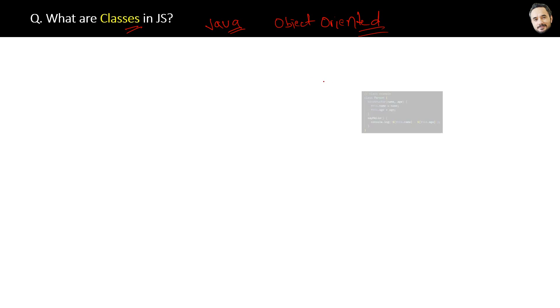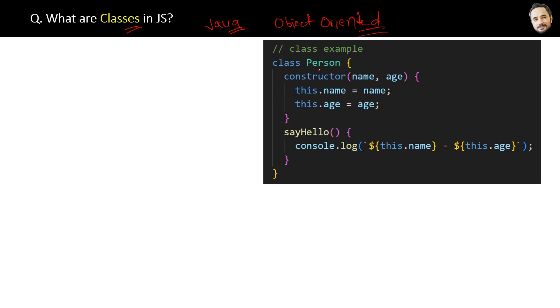Let's see the code. Here you can see a piece of code where Person is a class, and inside that we have a constructor and a function. Now the question is, how do we use this class? For that, we have to create the object from this class like this.